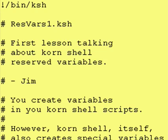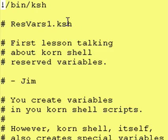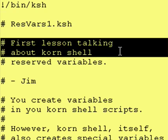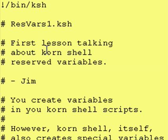Starting with this lesson, we're going to go over some of those variables that you would probably use on a frequent basis. Our program today is called ResVars1.ksh for Reserved Variables 1.ksh, and this is the first lesson talking about Korn Shell Reserved Variables.